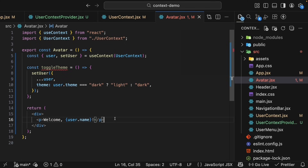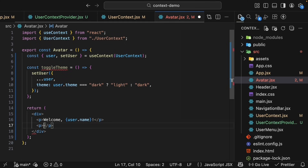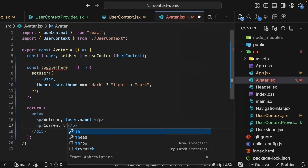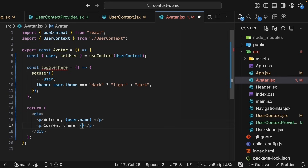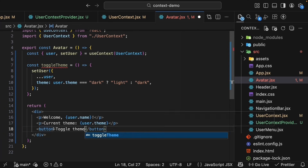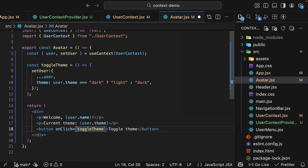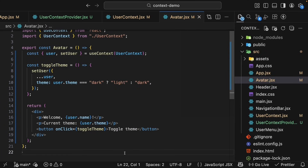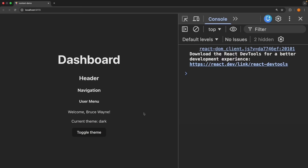In the JSX, we wrap our content with a div tag. After 'Welcome user.name', we add another paragraph showing currentTheme as user.theme, and a button that says 'Toggle Theme' with an onClick that calls the toggleTheme function. Let's save and test in the browser. We can see our updated JSX — 'Welcome Bruce Wayne', currentTheme: dark — and we have a toggle theme button. Click the button, and the theme flips between dark and light each time.